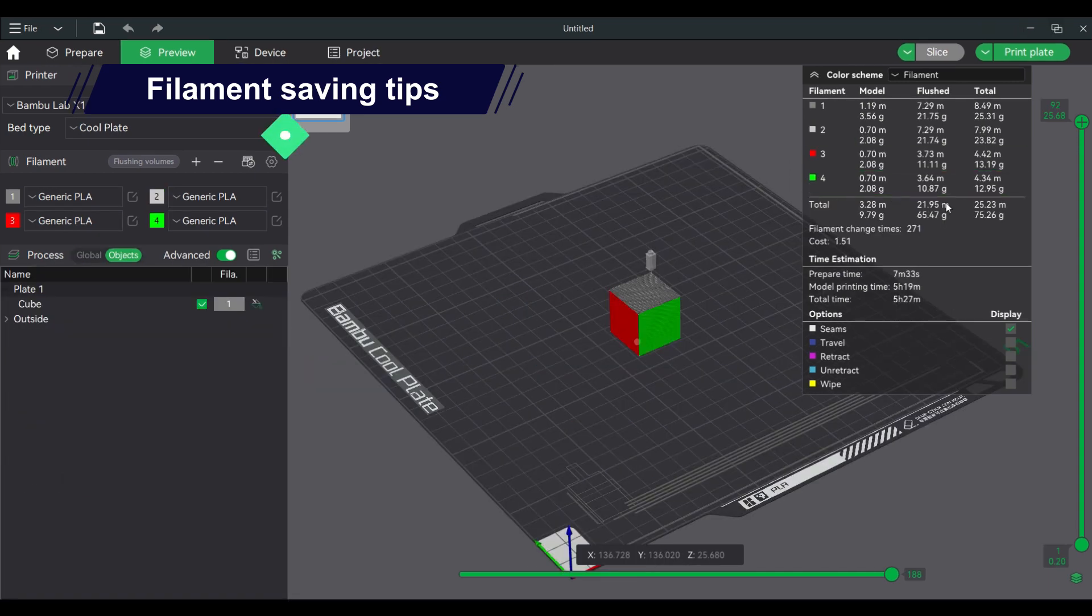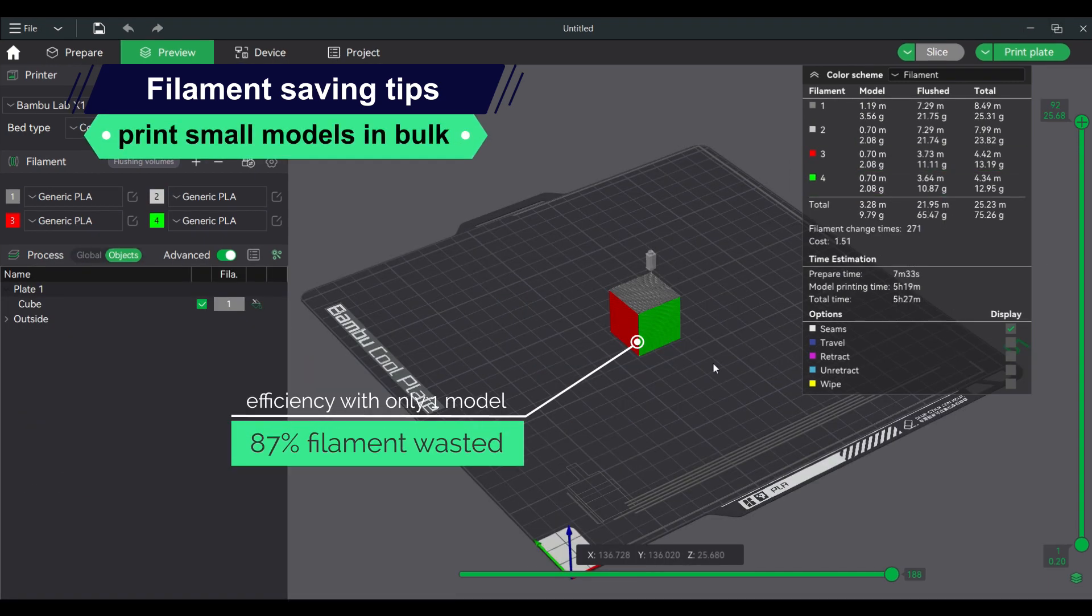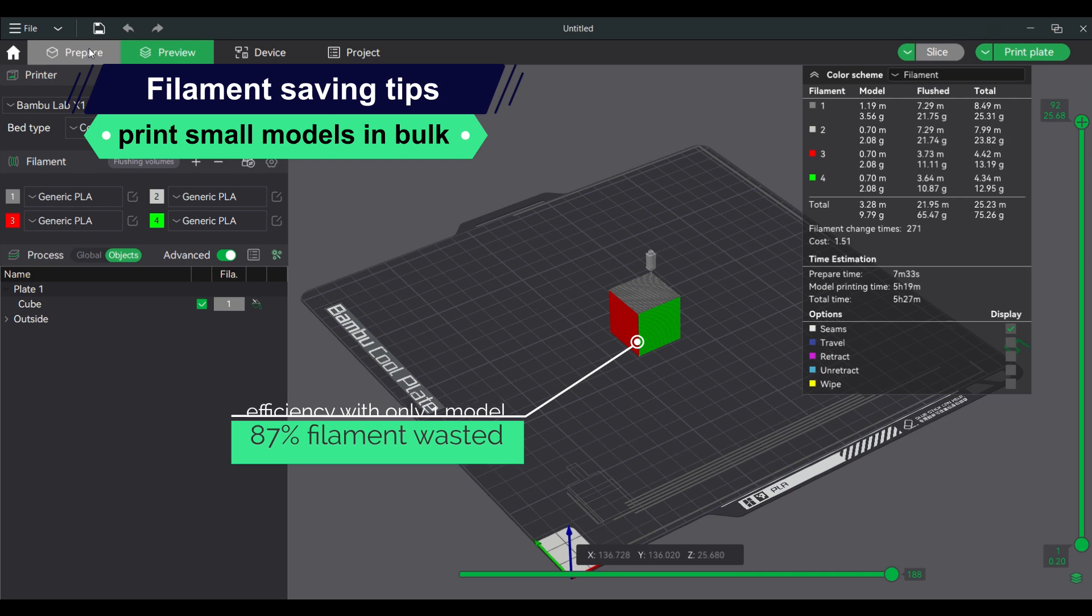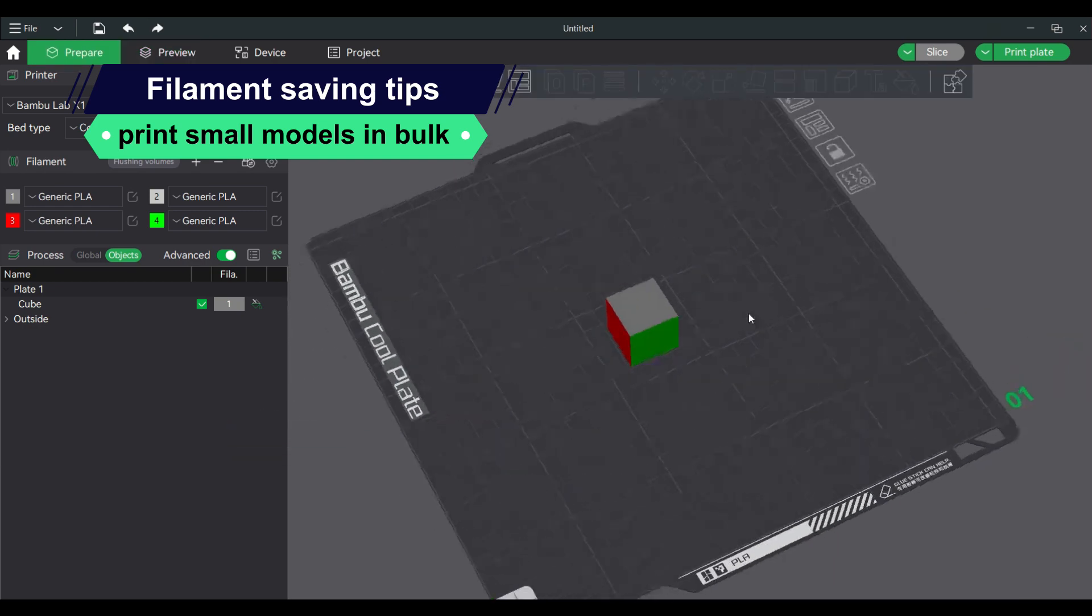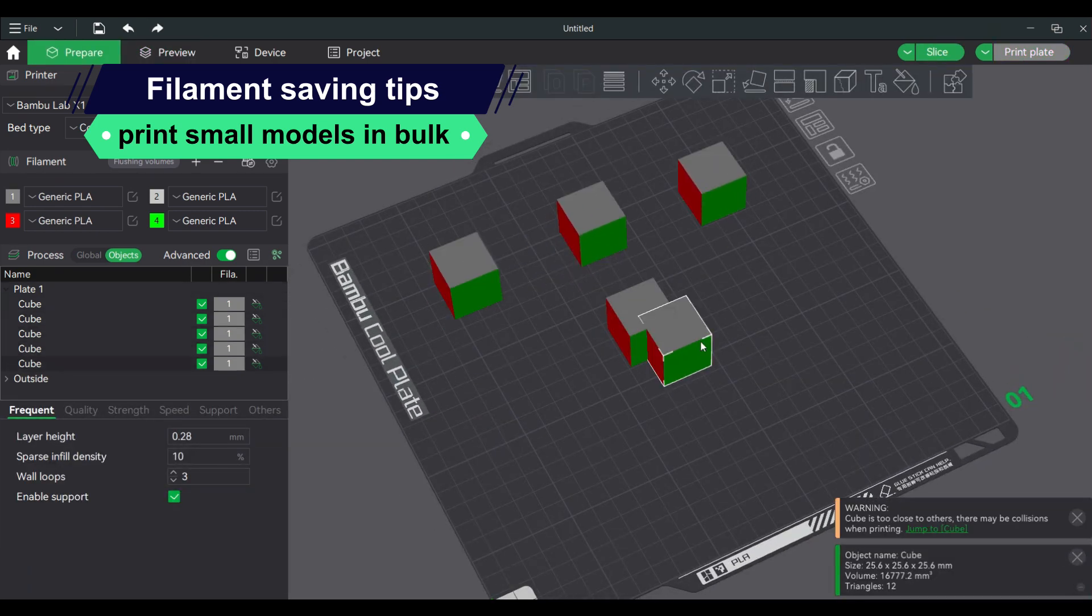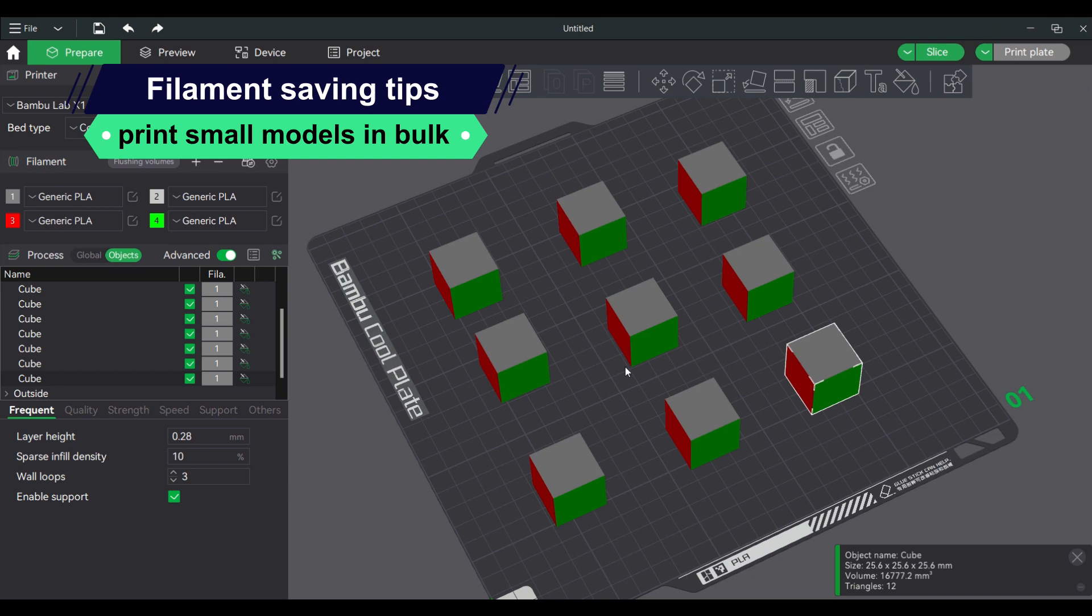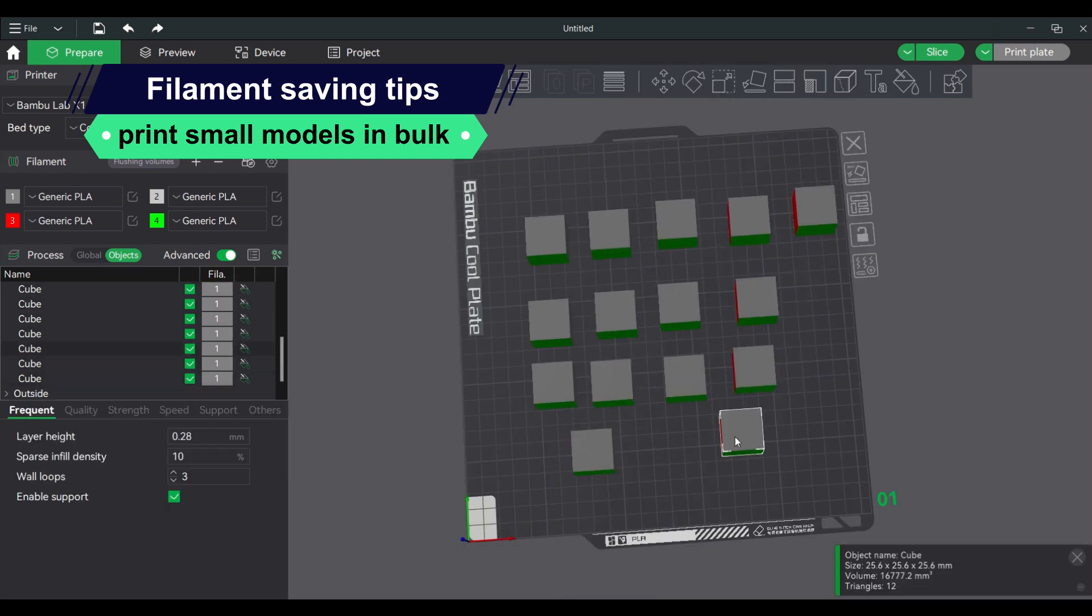Print small multicolor models in bulk. This will make the overall model wider, which can offset the filament wasted. Plus points if the models are not that tall.